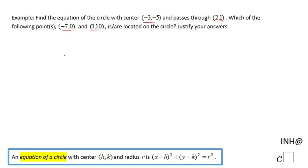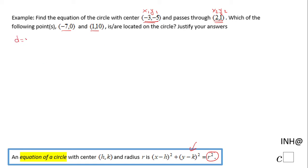For the first part, we need to find the equation, and for finding this equation we need to find the radius, which represents the distance between the two given points. We're going to use the distance formula. I'll call this one point one and this one point two, and that distance will be the square root of (x2 minus x1) squared plus (y2 minus y1) squared.